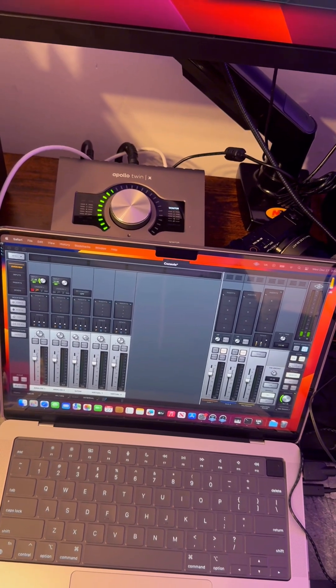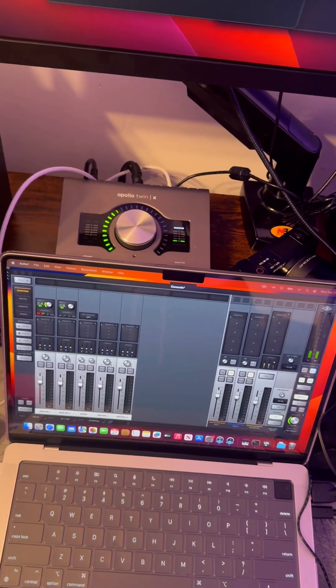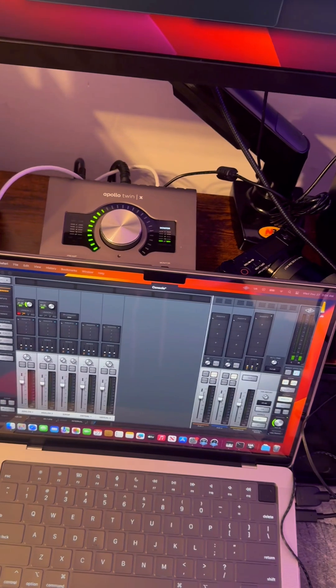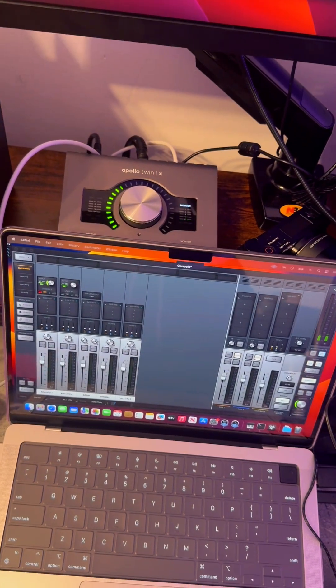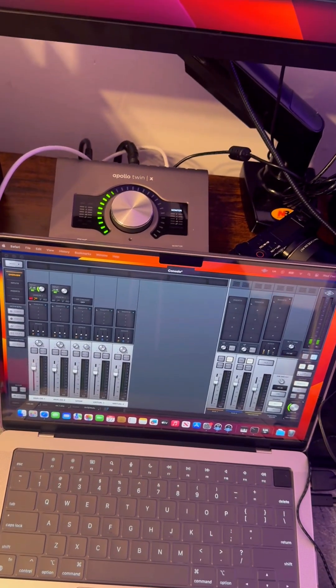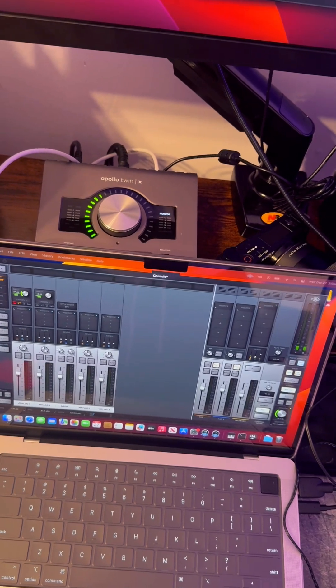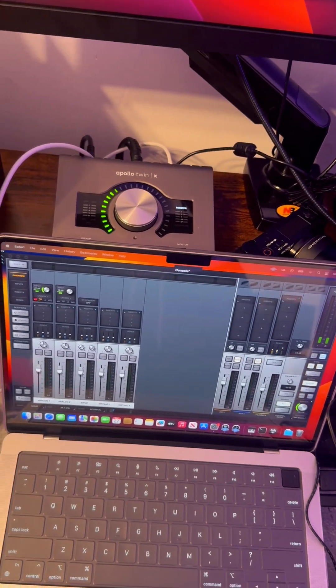I even uninstalled, reinstalled at least six times. I reset the entire computer. Luckily, I just got this computer,